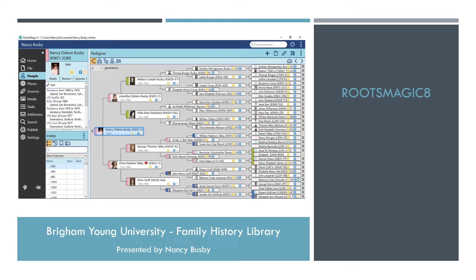Hi, welcome to this presentation introducing you to RootsMagic 8. This is a brief overview of how to navigate in RootsMagic 8.